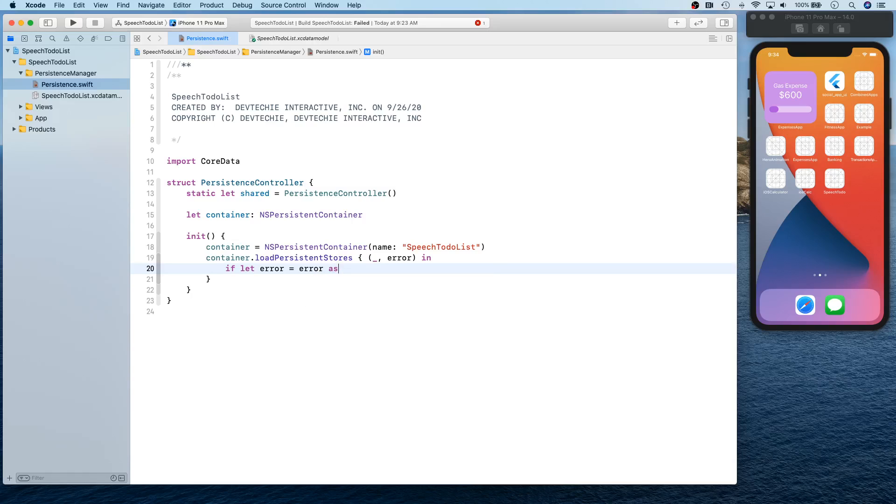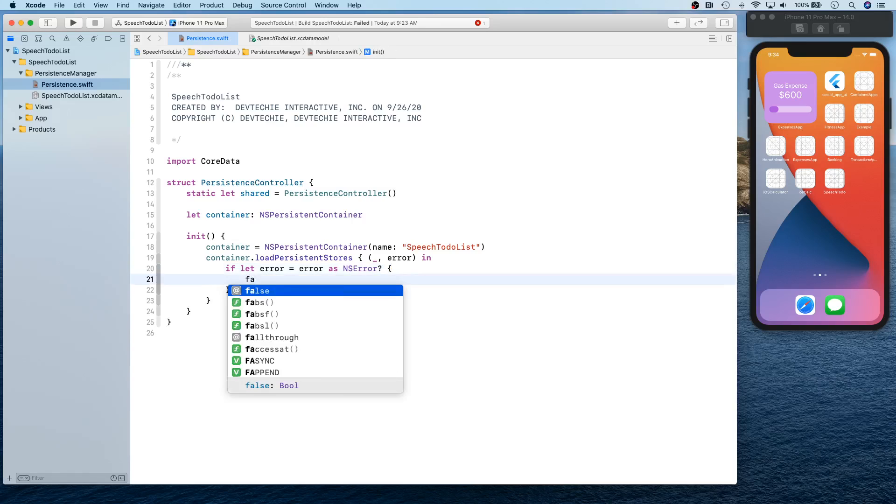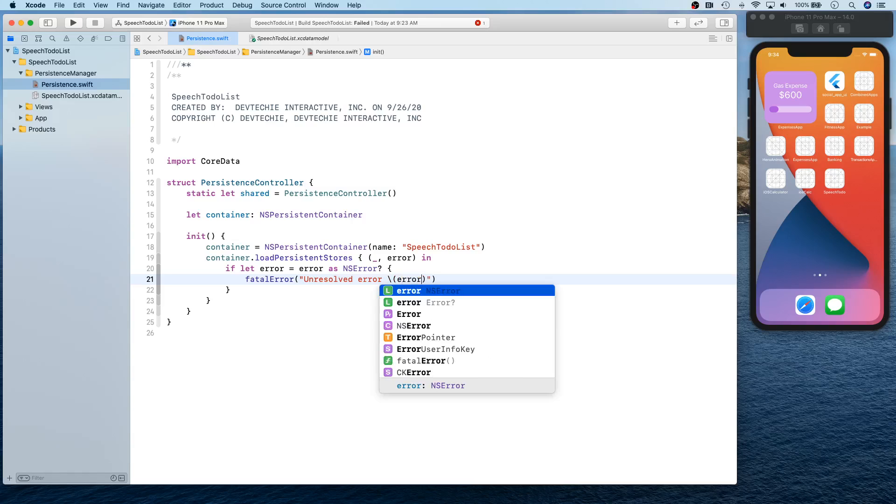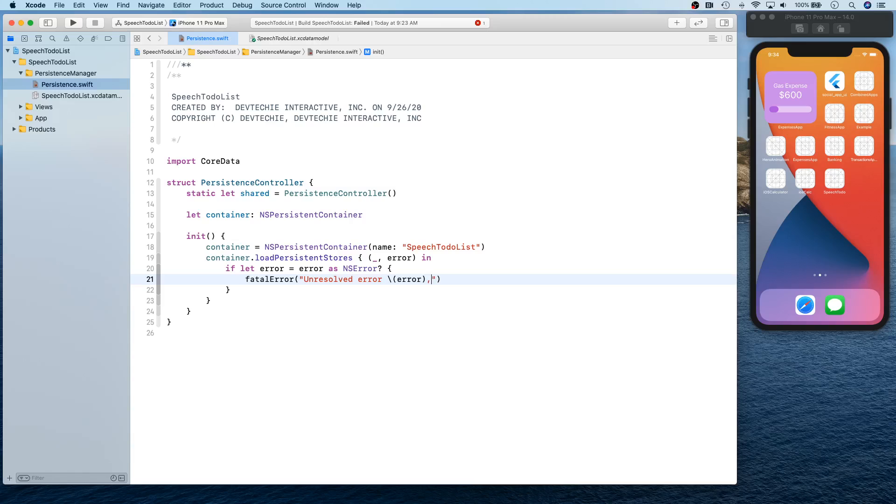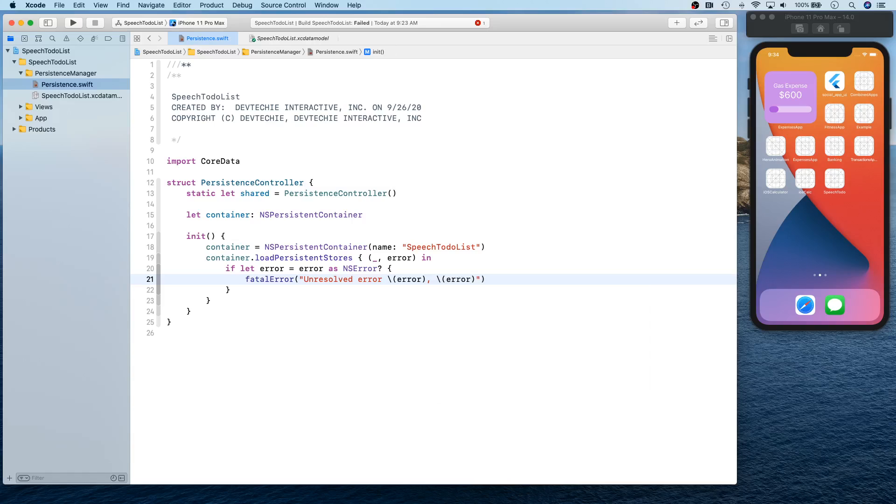Okay, so if there is any error we're going to throw a fatal error with unresolved error. Okay, so we can actually tell more information about the error itself.